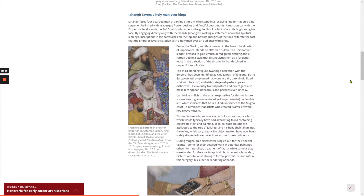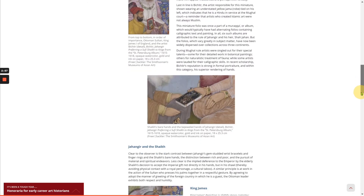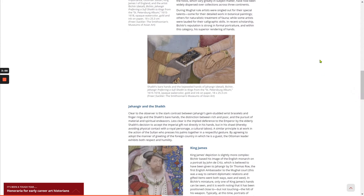This miniature folio was once part of a muraqqa, or album, which would typically have had alternating folios containing calligraphic text and painting. In all, six such albums are attributed to the rule of Jahangir and his heir Shah Jahan, who is responsible for the Taj Mahal. But the folios, which vary greatly in subject matter, have now been widely dispersed over collections across three continents. During Mughal rule, artists were singled out for their special talents — some for detailed botanical paintings, others for naturalistic treatment of fauna, while some were lauded for calligraphic skills. In recent scholarship, Bichitur's reputation is strong in formal portraiture, and within this category is superior rendering of hands.